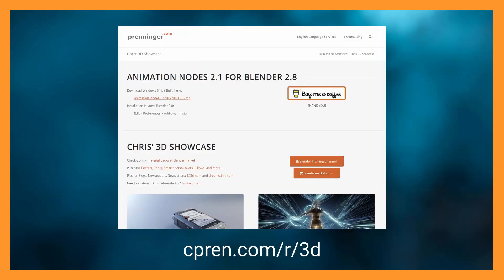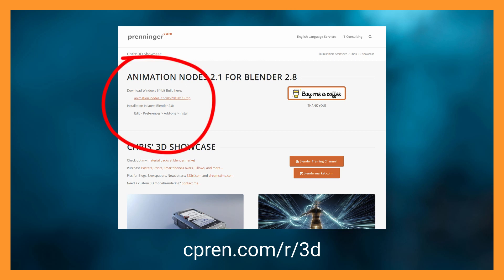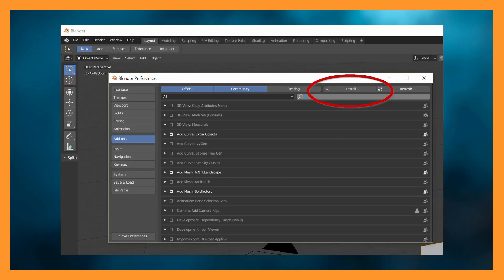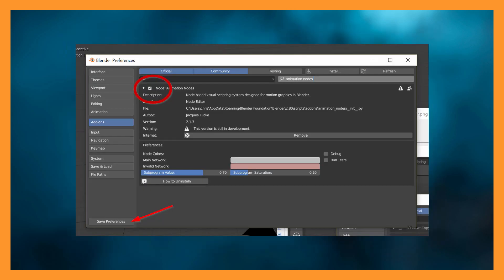If that sounds like the nightmare that it is, then simply visit this page and download my build of animation notes 2.1 for Blender 2.8 for 64-bit Windows. Install it in a current build of Blender 2.8 like you would any add-on, enable it and enjoy!